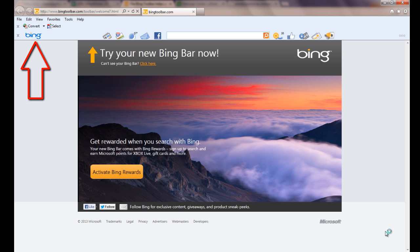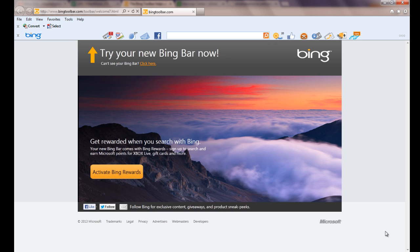You can view your new toolbar above your browser. Type your keywords on the search bar to begin using Bing. Thanks for watching this video tutorial.